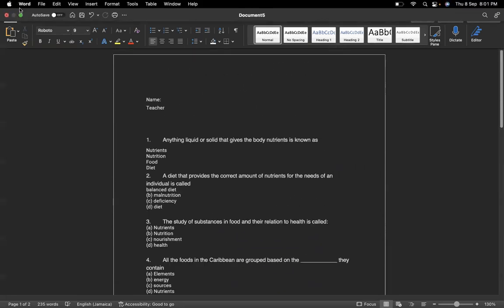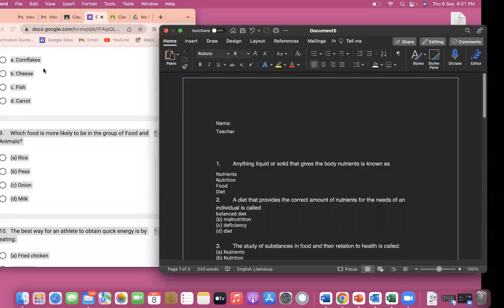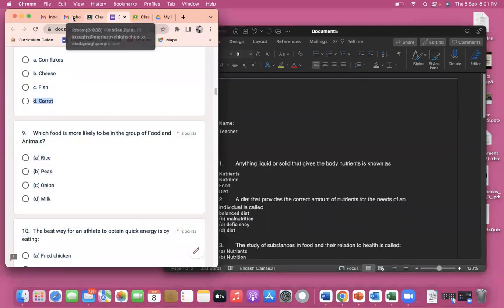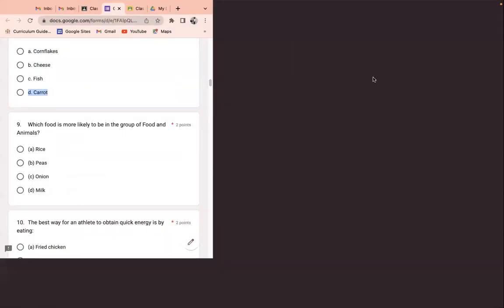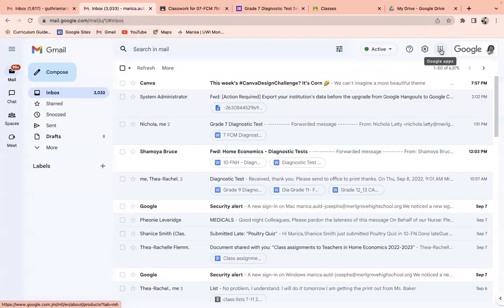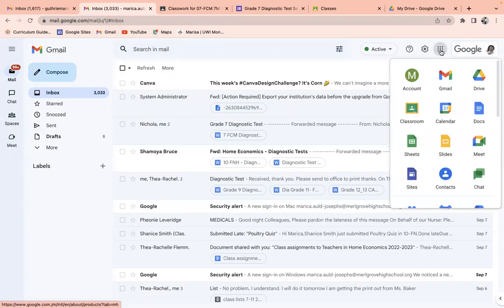So let me minimize that one or close that one. Go to my email again and say, for instance, you did not assign it to a Google Classroom. You had it in your drive, right?